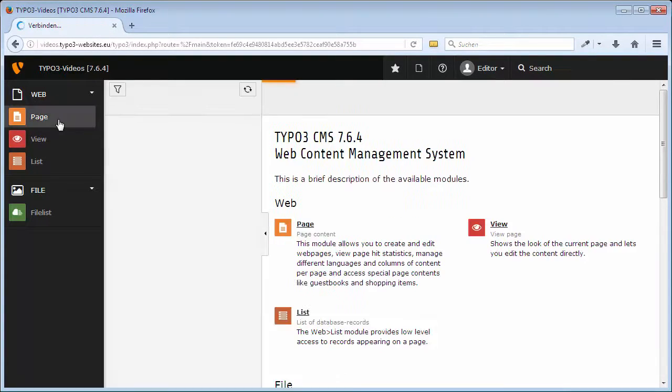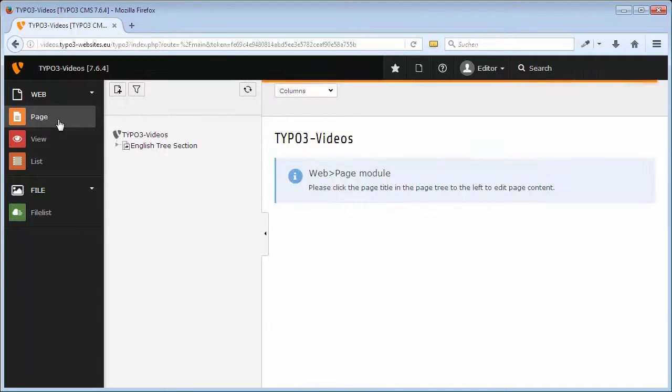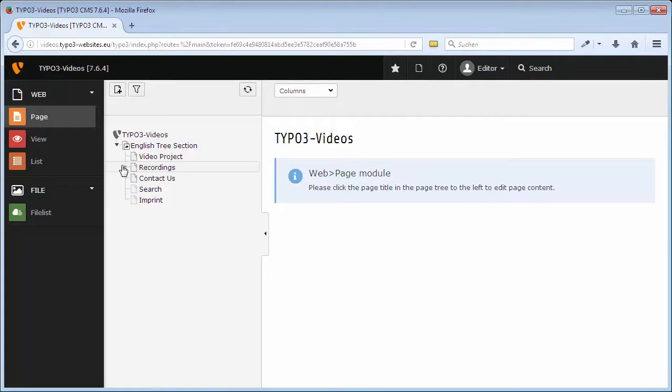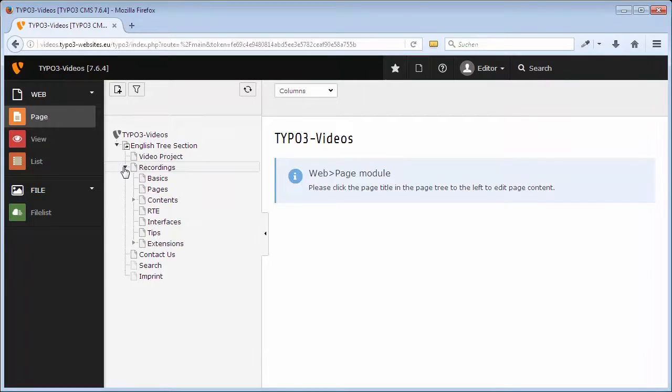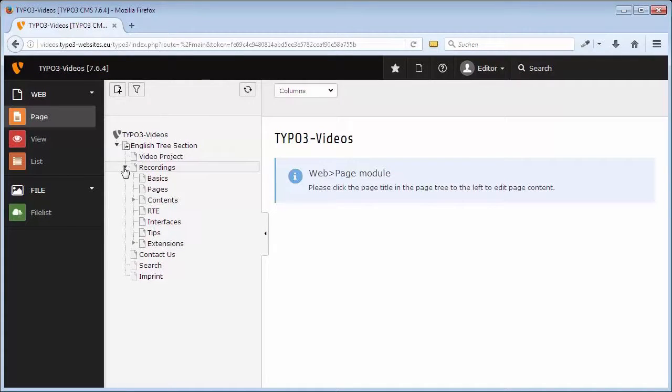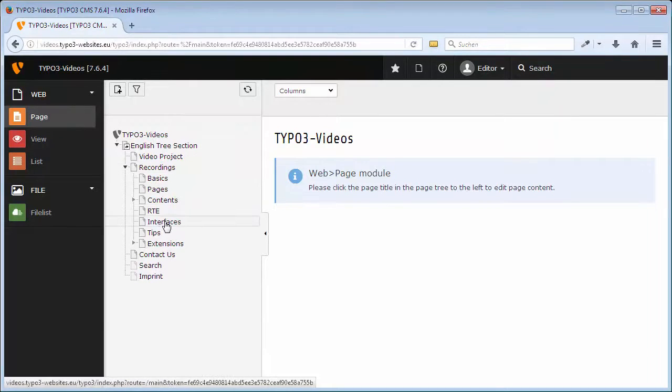Now the page tree appears. It shows the pages and sub-pages of the website in a tree structure. In order to see the contents of the page interfaces, I click on the name of the page.